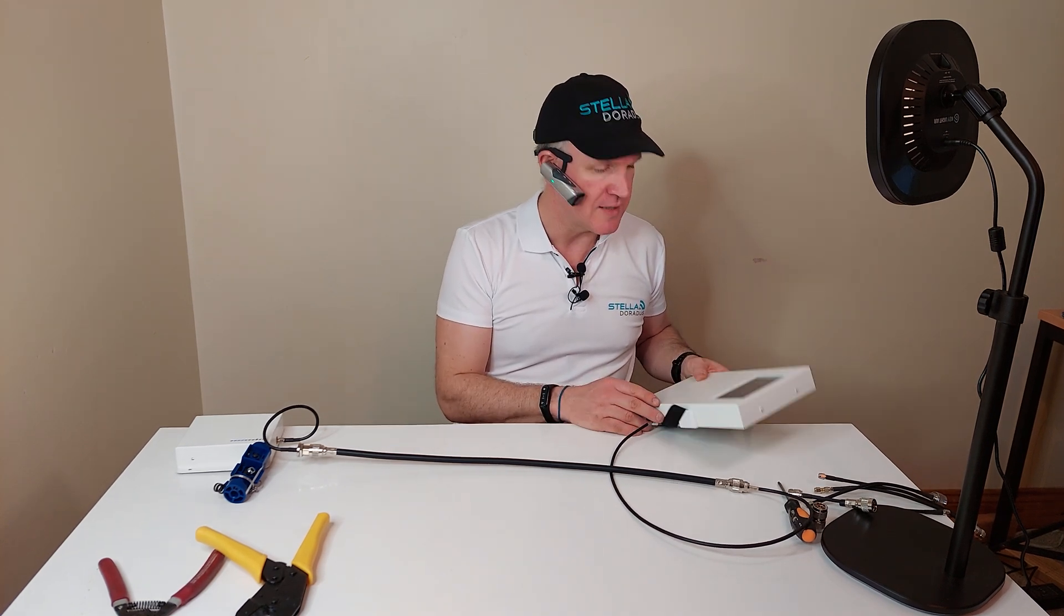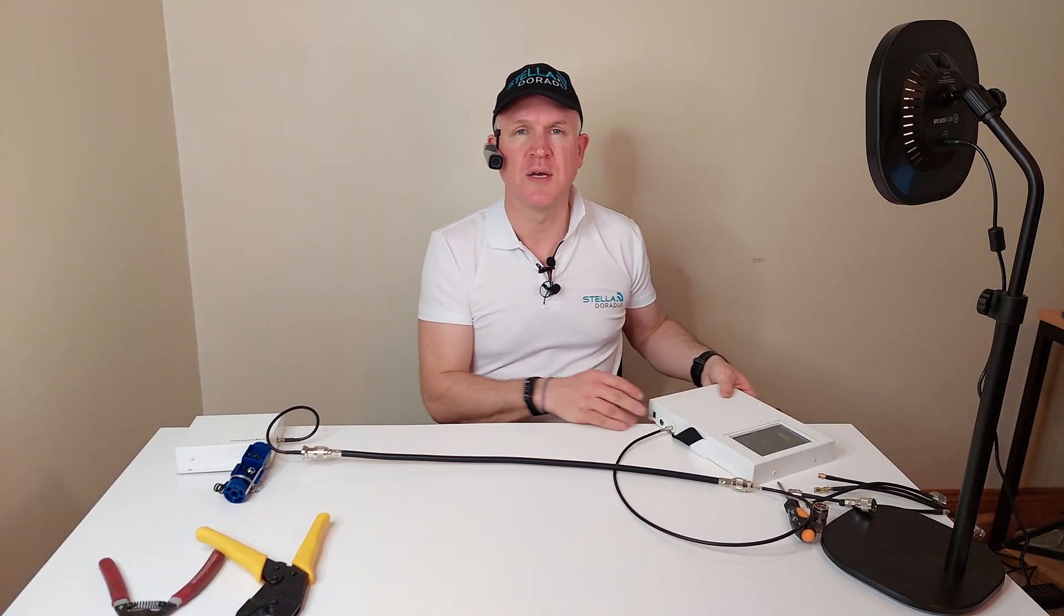So that's how you put an end connector on an LMR400 cable and how you test the cable afterwards. Thanks for watching.